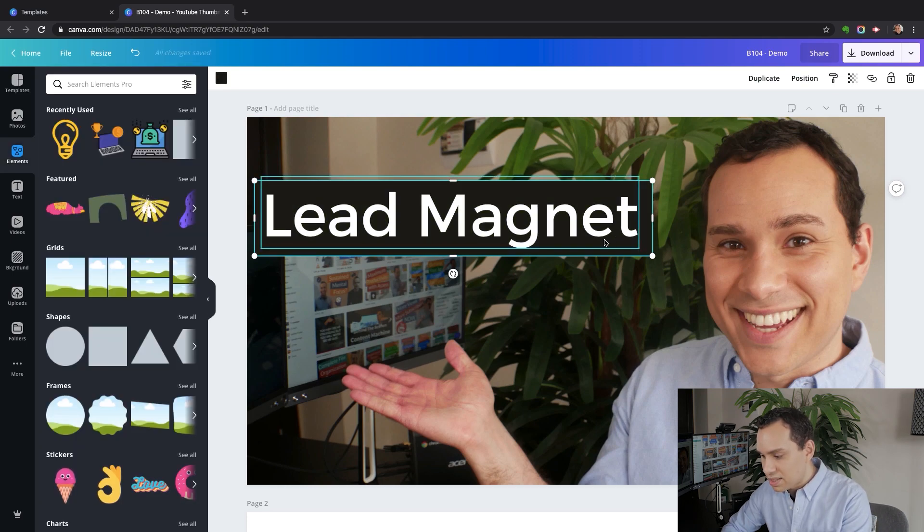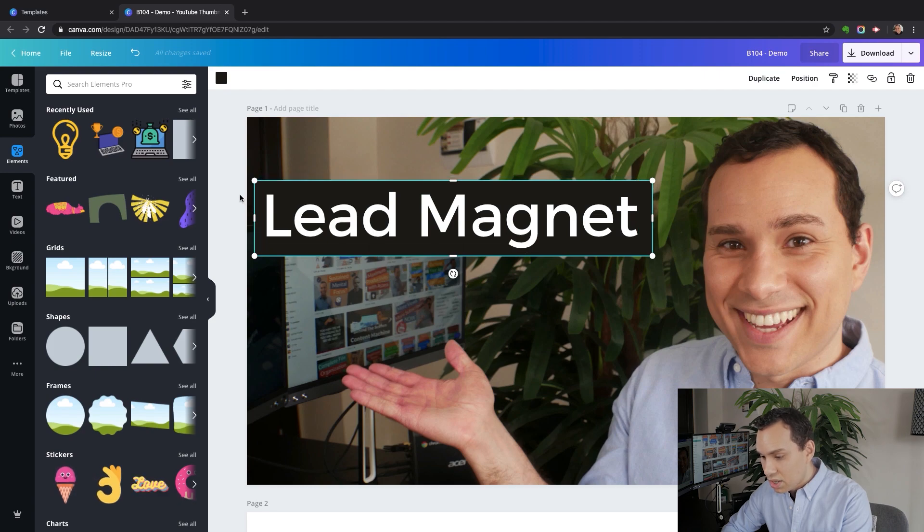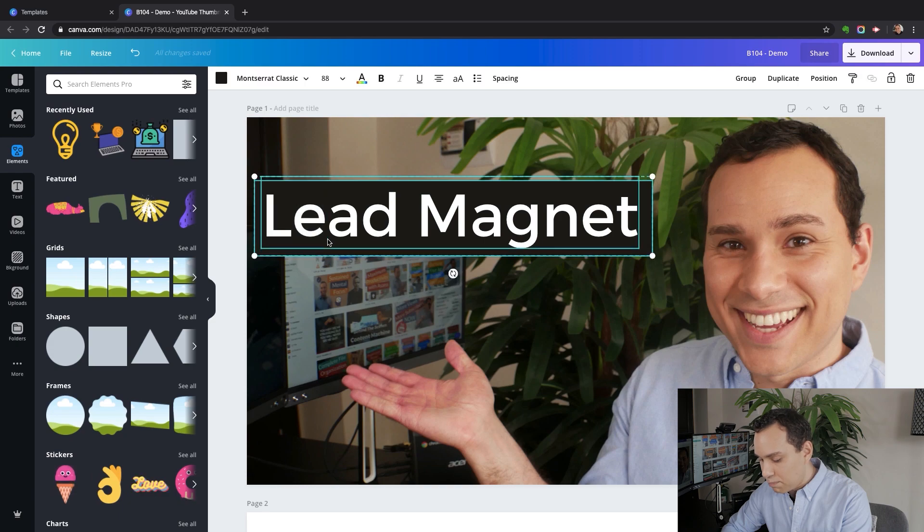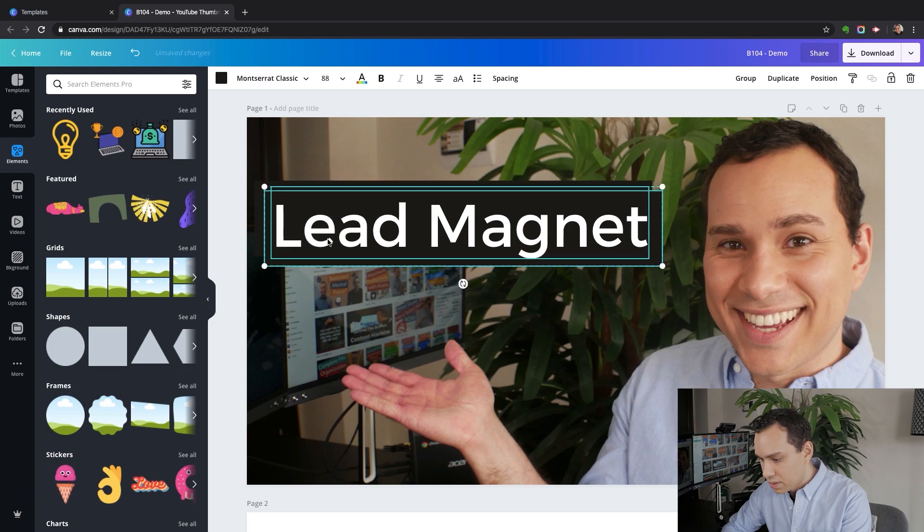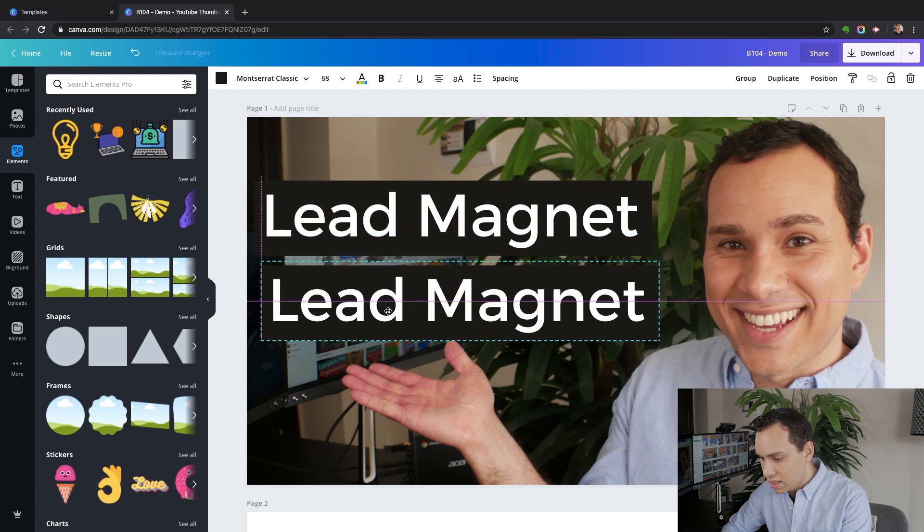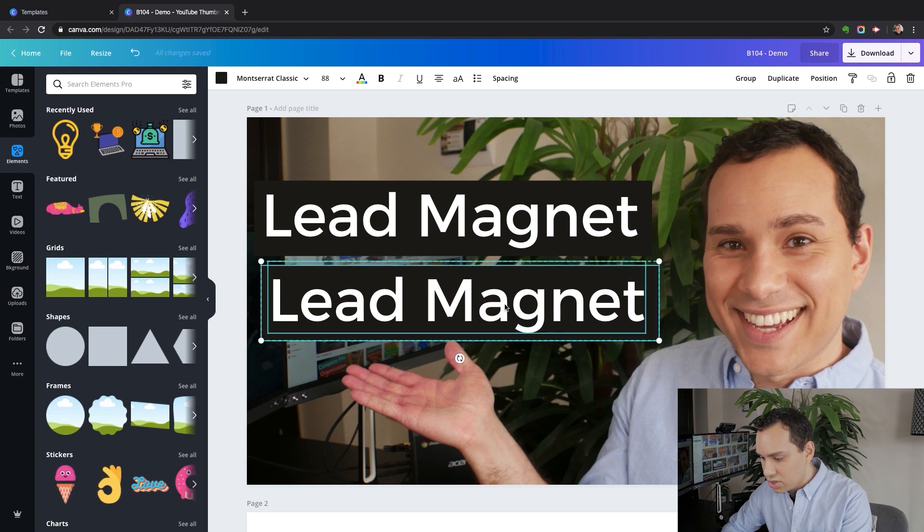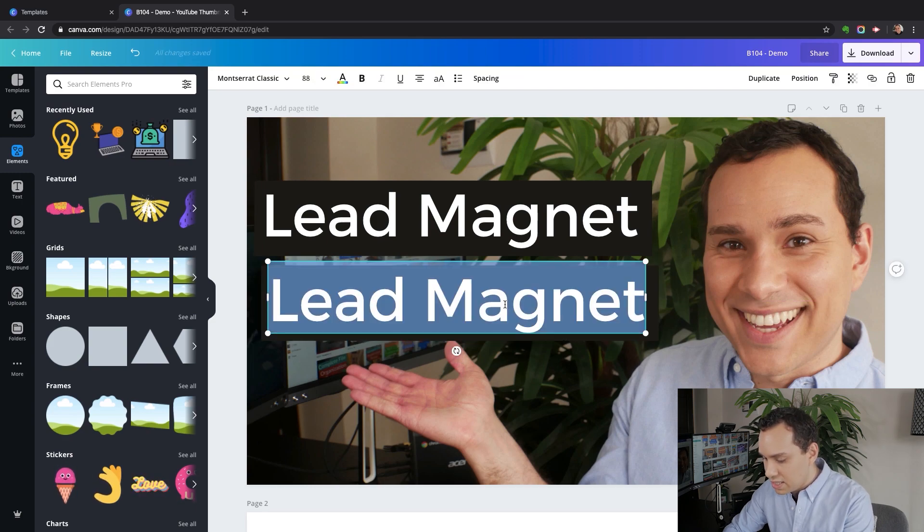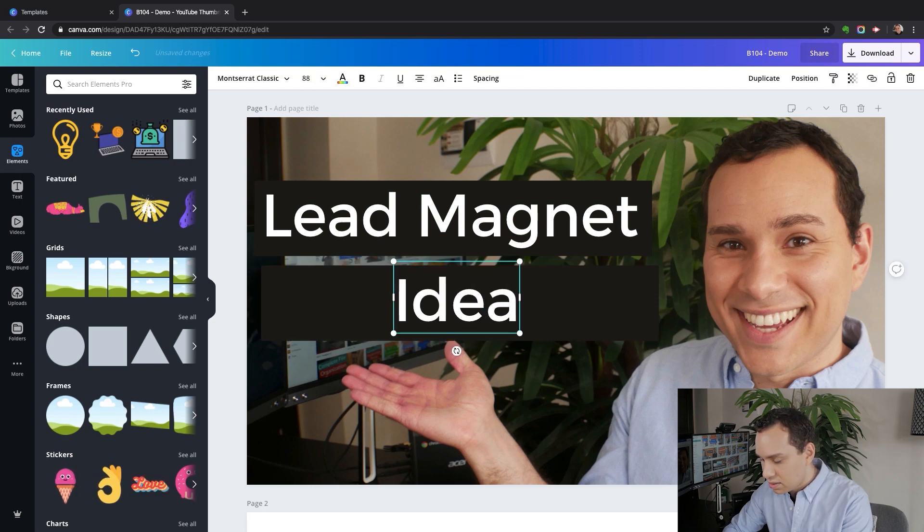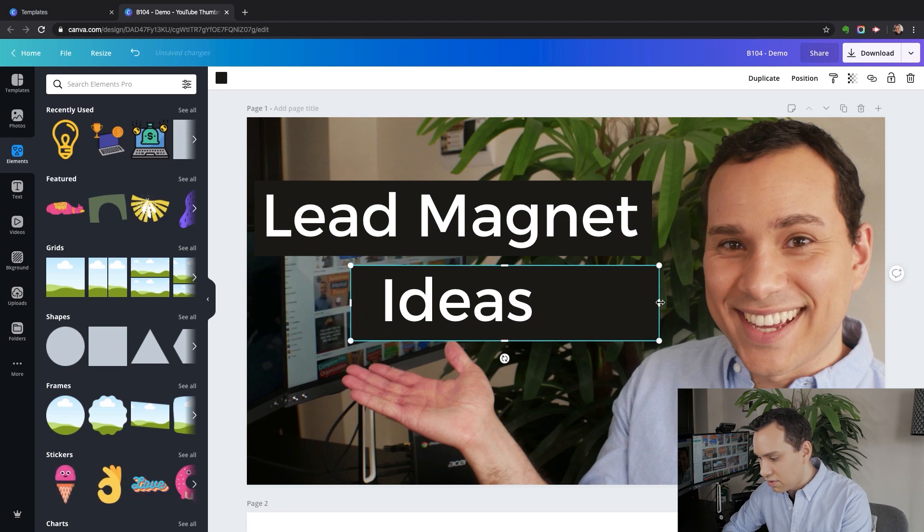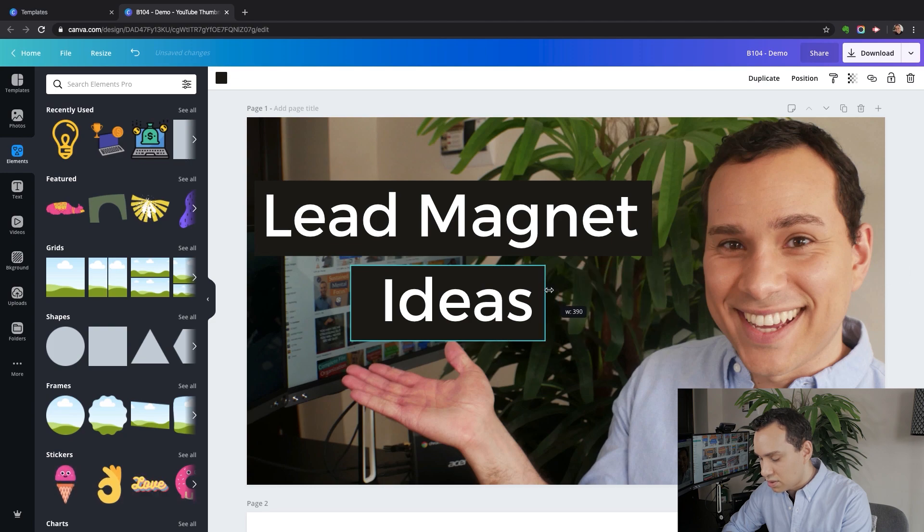And then of course, I'm going to say this is lead magnet ideas. So the easiest way to do this is to click and drag and copy both of them, and we'll pull it down right here. Then we'll change our text to just be ideas and pull in our little background element there so it's not as large and fits the smaller text.